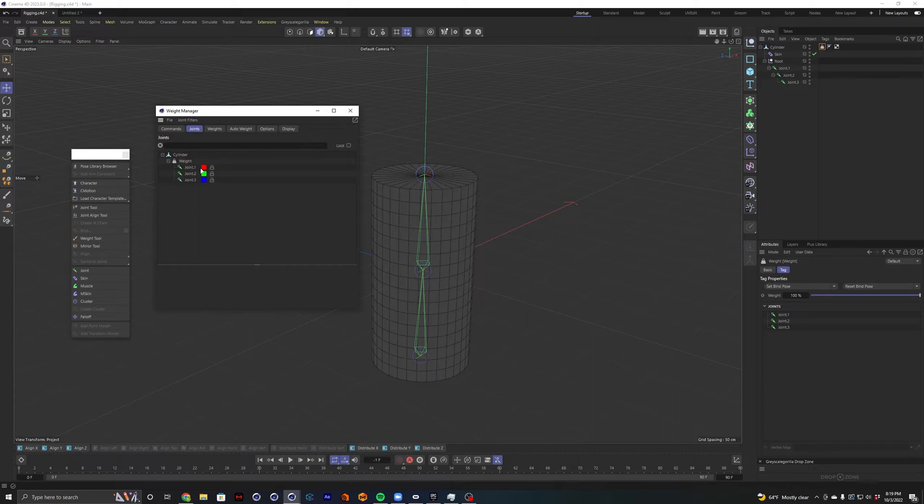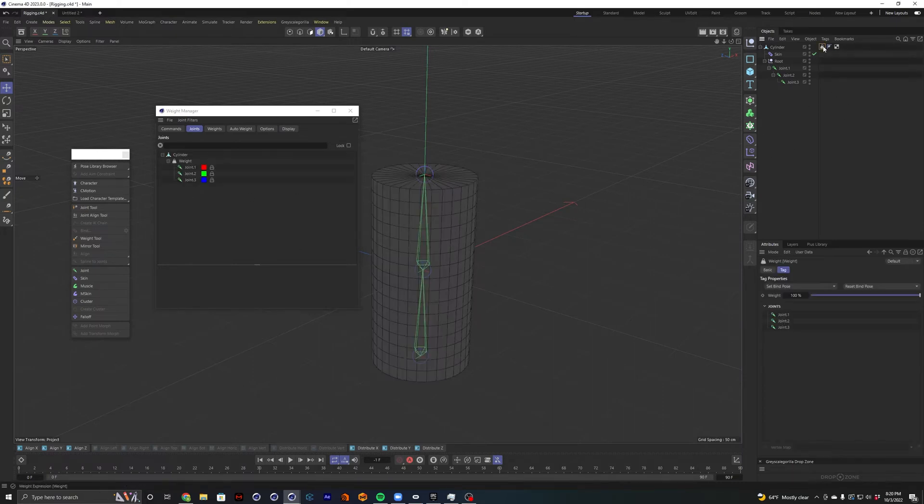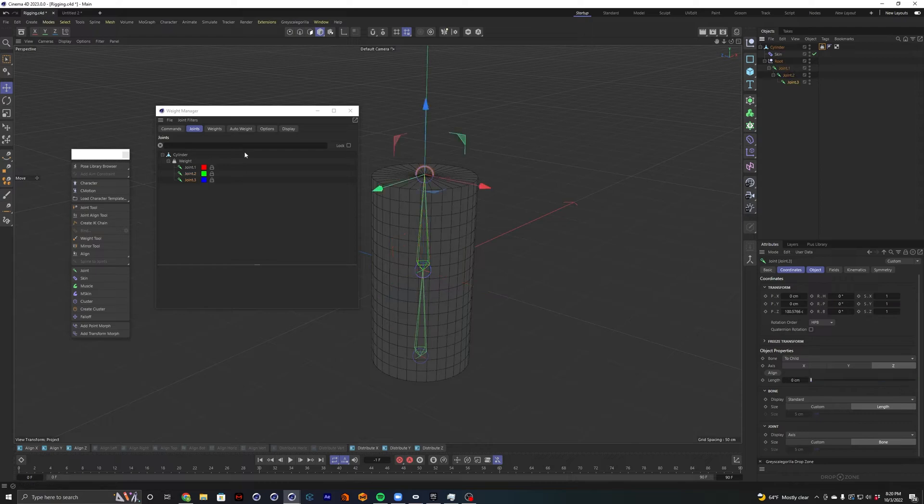So if I select my joints tab here, you'll see that we have all the joints that are associated with the weight tag that we currently have selected. So if I click out of that, it clears out. I'll click the weight tag, there they are. You can also click through your joints in your hierarchy and you'll see that they are reflected within the weight manager.